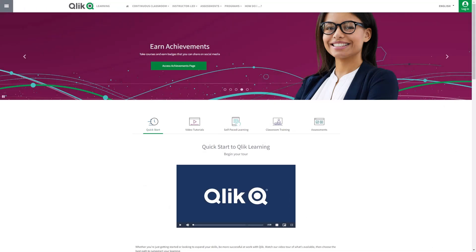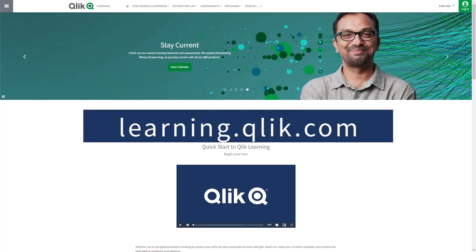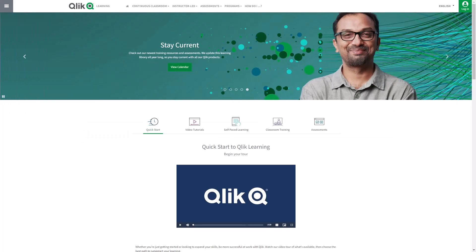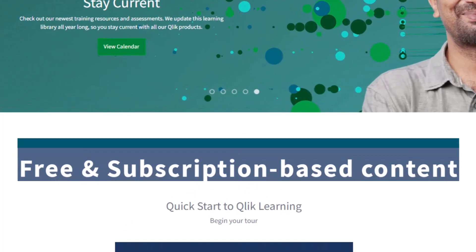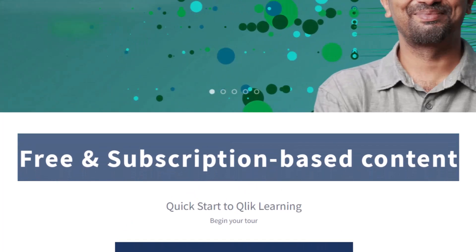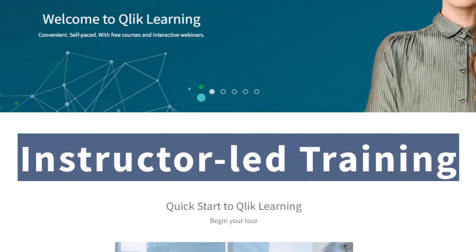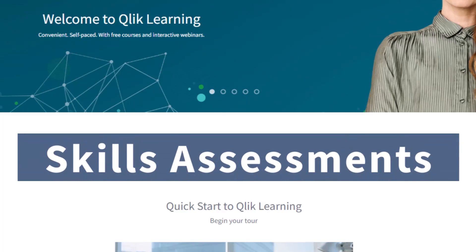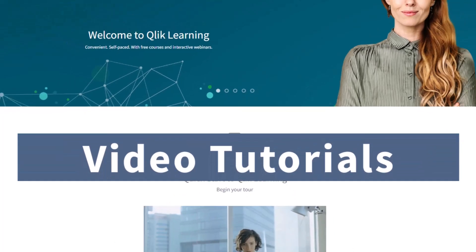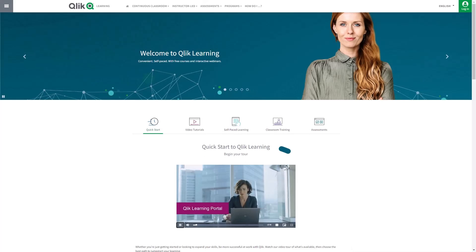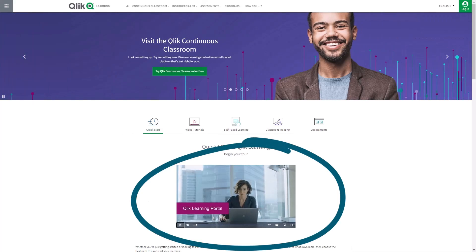Before we continue, please be sure to visit the Qlik learning portal at learning.qlik.com for all your personalized and structured learning needs of what Qlik has to offer. Here you can select from both free and subscription-based content, instructor-led training, skills assessments, and robust video tutorials. Check out the video tour on the main page to get started.